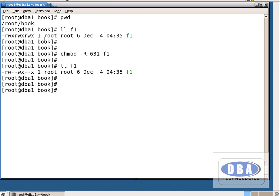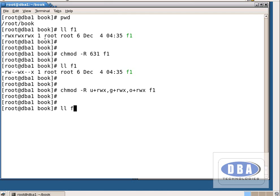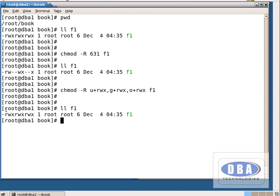Now let us see how to change permissions in character format. I want to give all permissions for all users: chmod -r u+rwx,g+rwx,o+rwx f1. Run ll f1 — see the permissions. Now all permissions are given to all users. Here u represents owner, g represents group users, o represents other users. For all these users we have given all permissions.